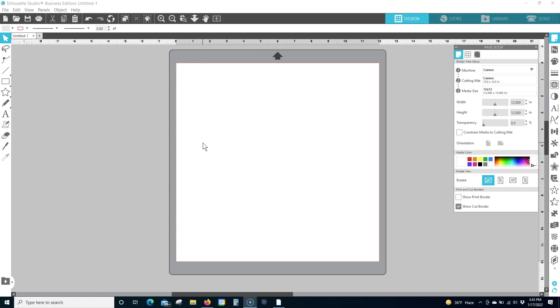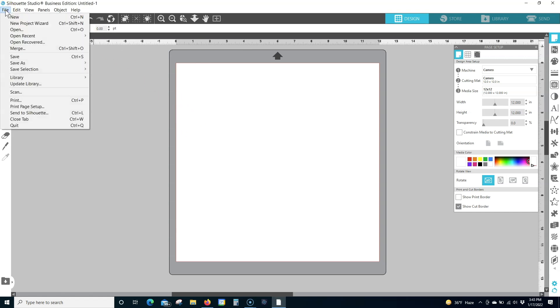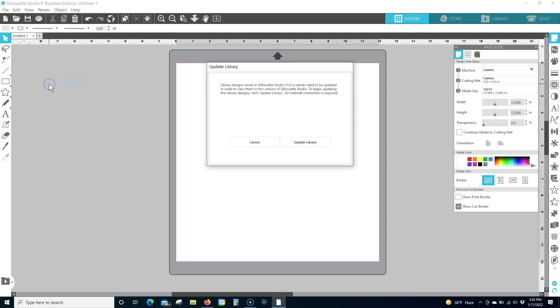Option 1: Update your library. In Silhouette Studio, click on the File tab in the top left corner of the screen. Click Update Library.